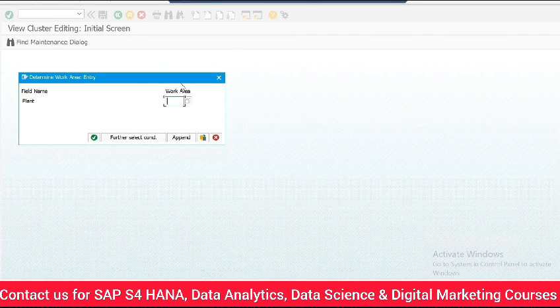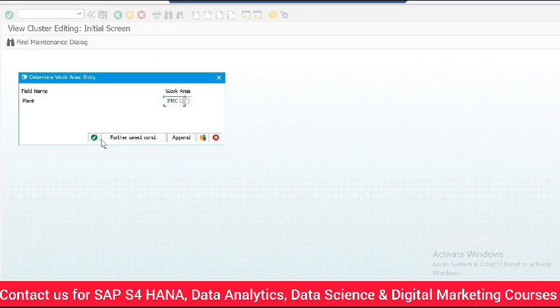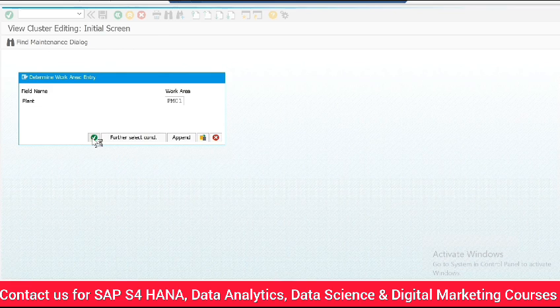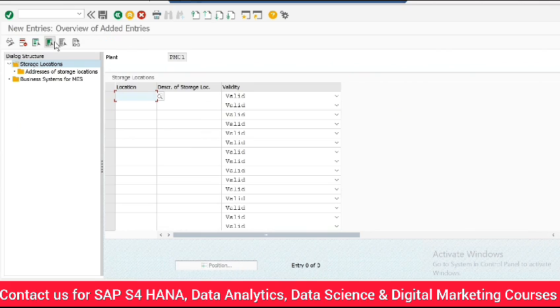Here we enter the plant for which we want to create storage location. Click continue. Now click on new entries.